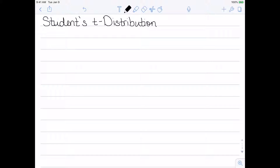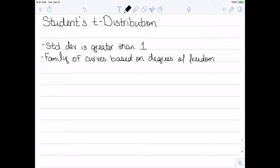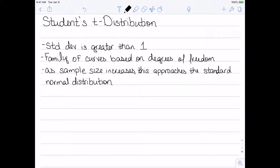The t-distribution is very similar to the normal distribution, but there are a few differences. The first is that the standard deviation is greater than 1 — in a normal distribution it was exactly 1, but in a Student's t-distribution it's greater than 1. The t-distribution is actually a family of curves based on degrees of freedom, which is closely related to sample size. As sample size increases, this distribution approaches the standard normal distribution, getting closer and closer as sample sizes get larger.